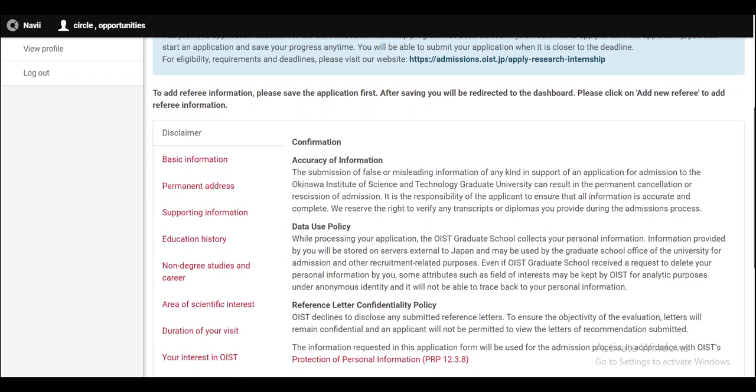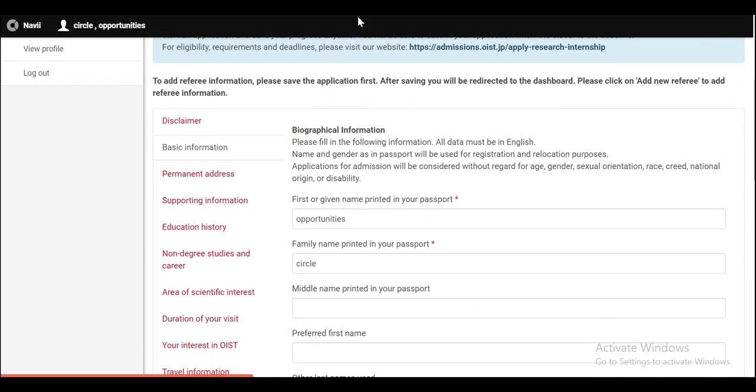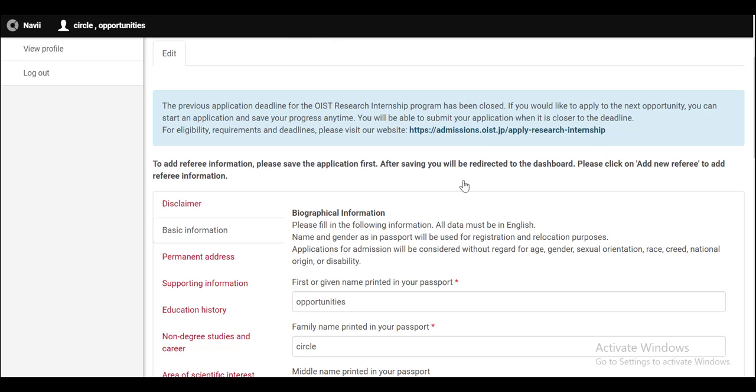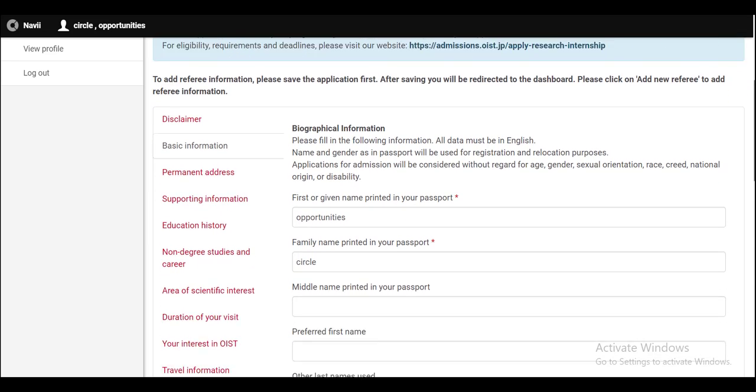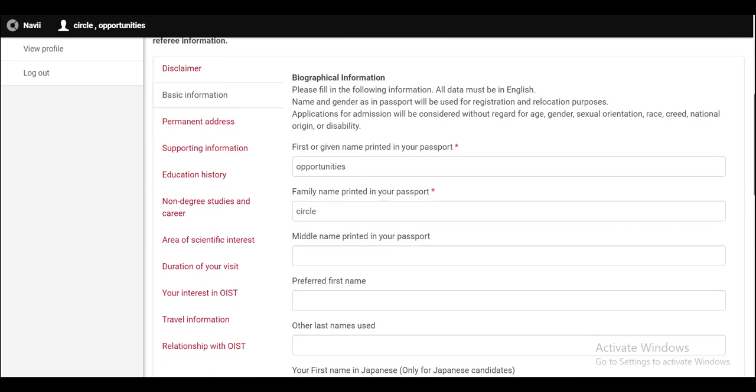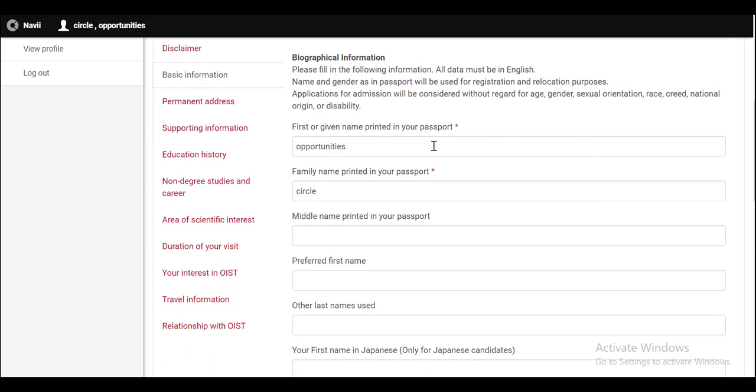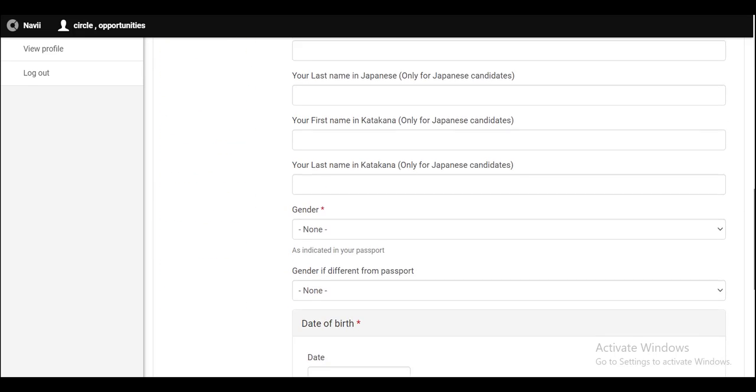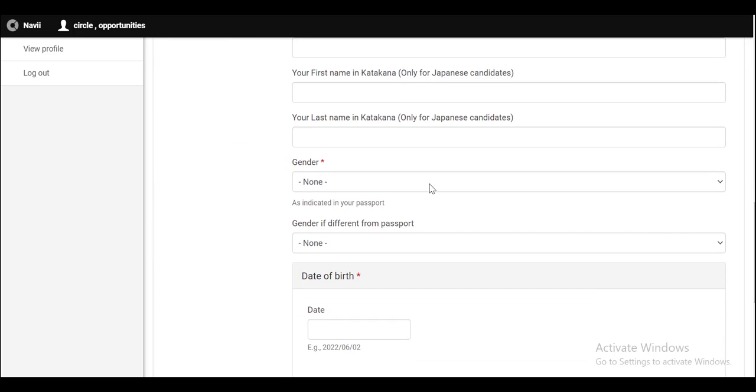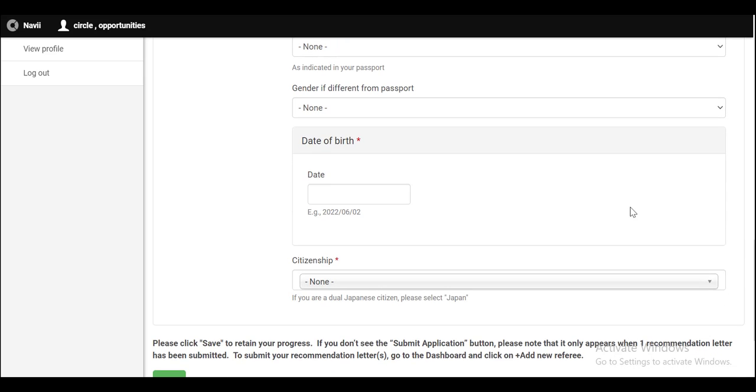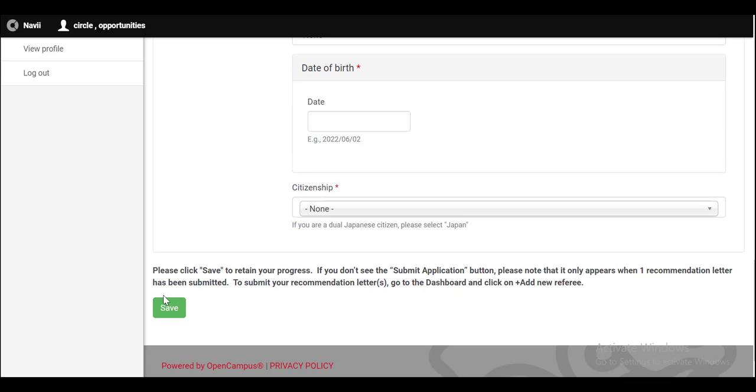Now you have to click on basic information. In the section of basic information, you have to provide all the mandatory details. Provide your first name, your family name that is printed in your passport, select the gender, your date of birth, your citizenship. Save this information by clicking on save.